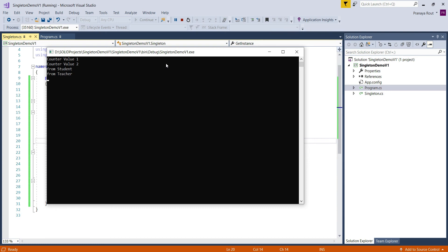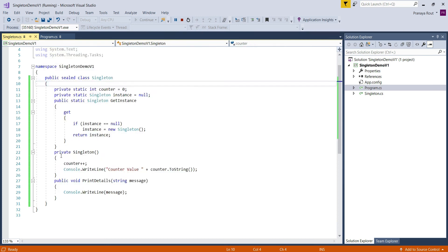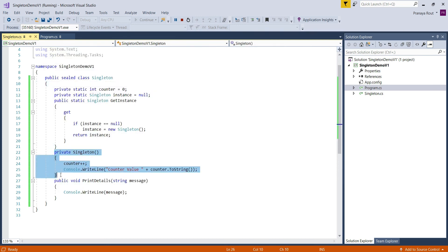As you can see in the output, the counter variable value has incremented to two, which proves that the private constructor of the singleton class executed twice and two instances of the singleton class were created in a multi-threaded environment. Now let us understand the different approaches to make the singleton class thread-safe.